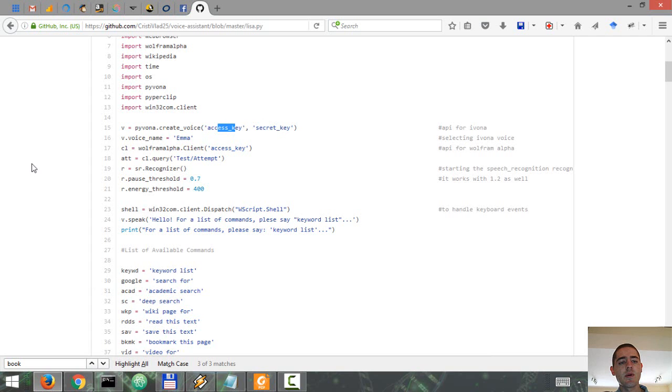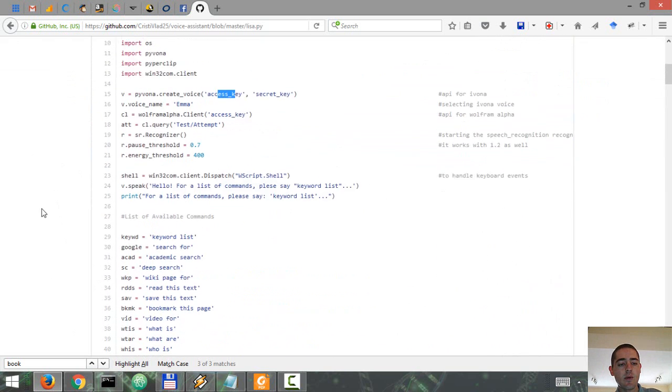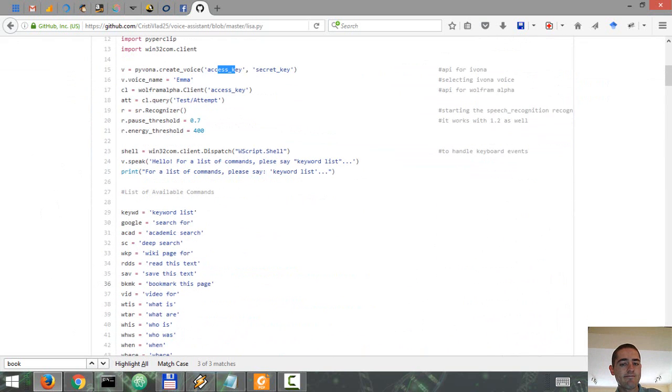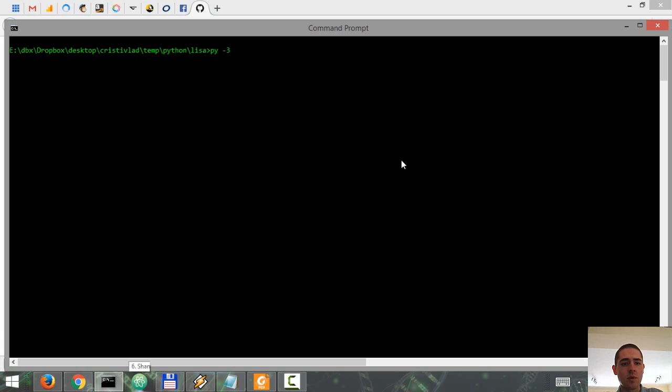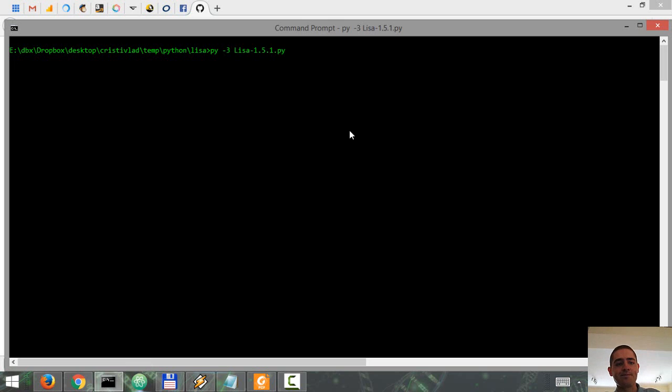I posted a showcase of this a few months ago, but I'm going to run a couple of commands so you can see how it all works. It's going to take a few seconds to initiate at first. [Assistant] Hello. For a list of commands, please say keyword list.